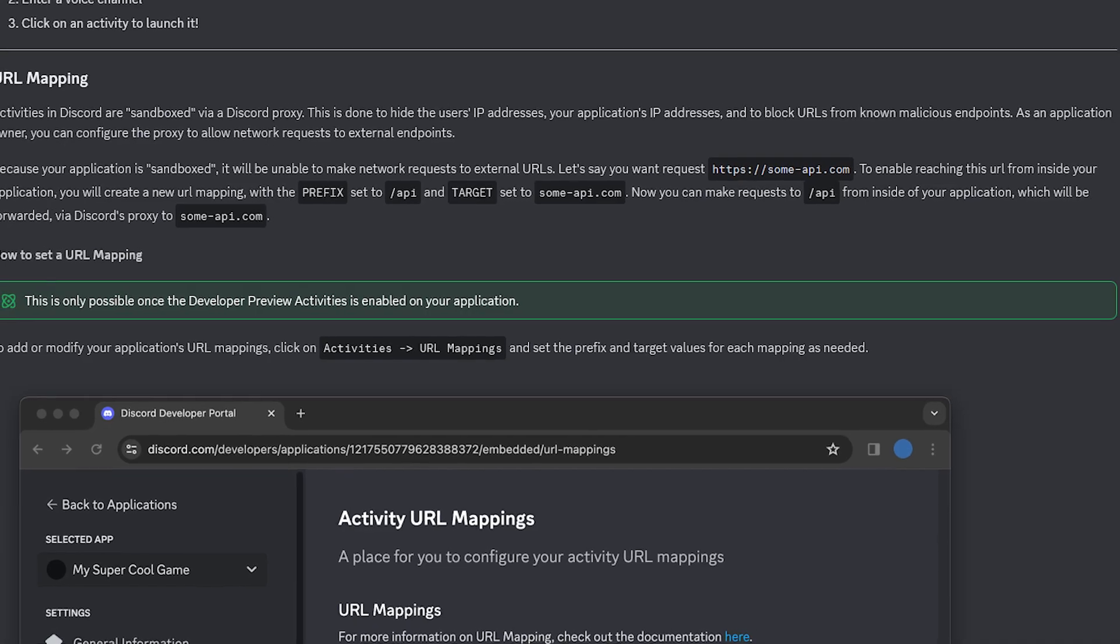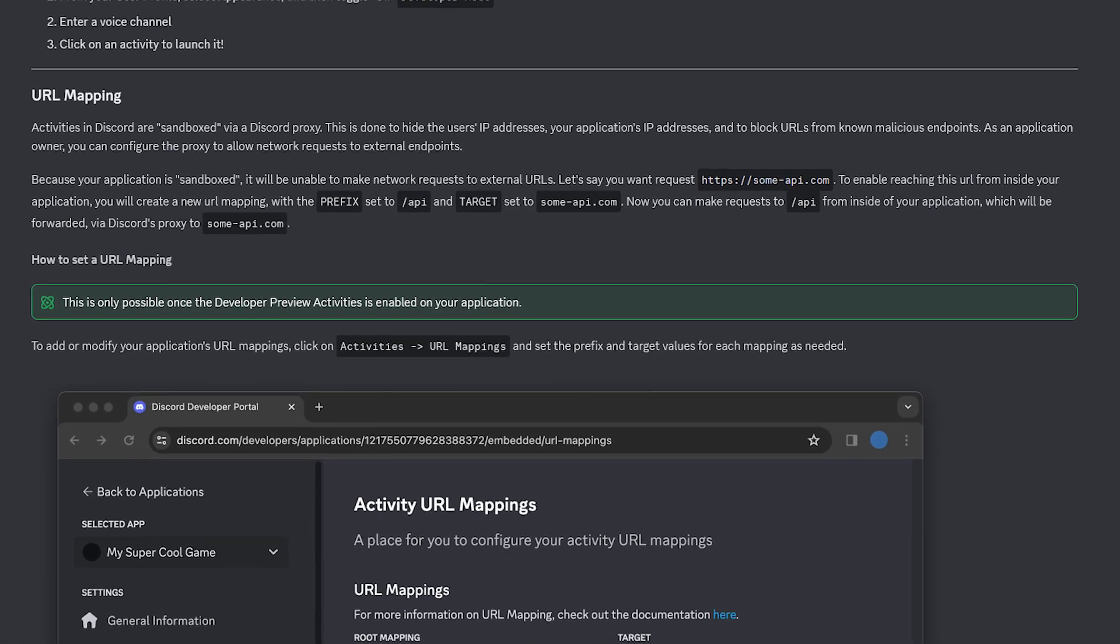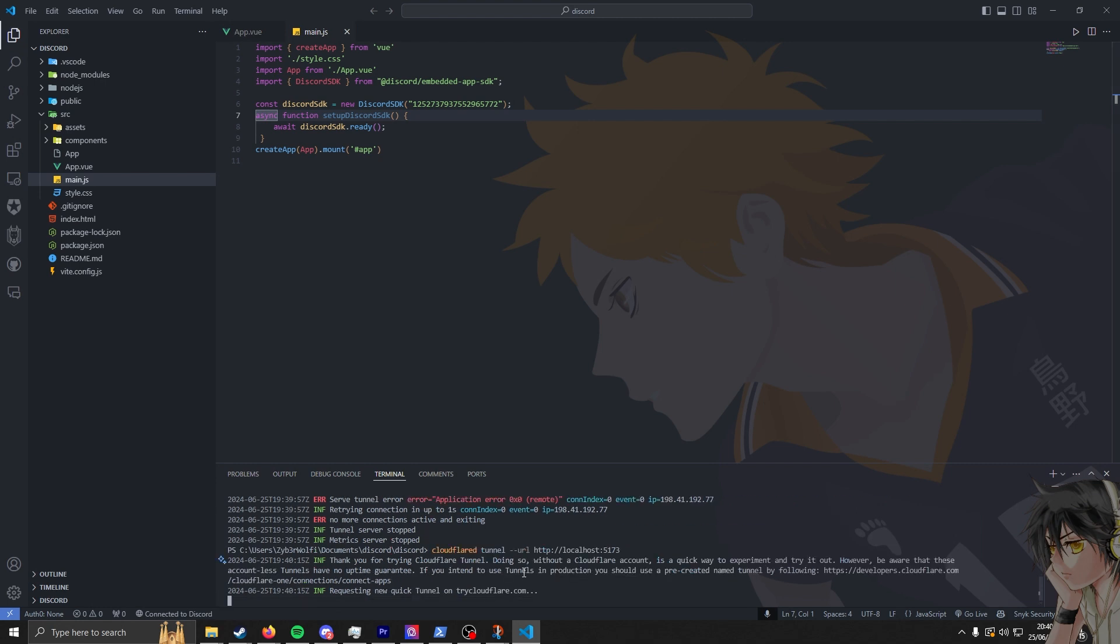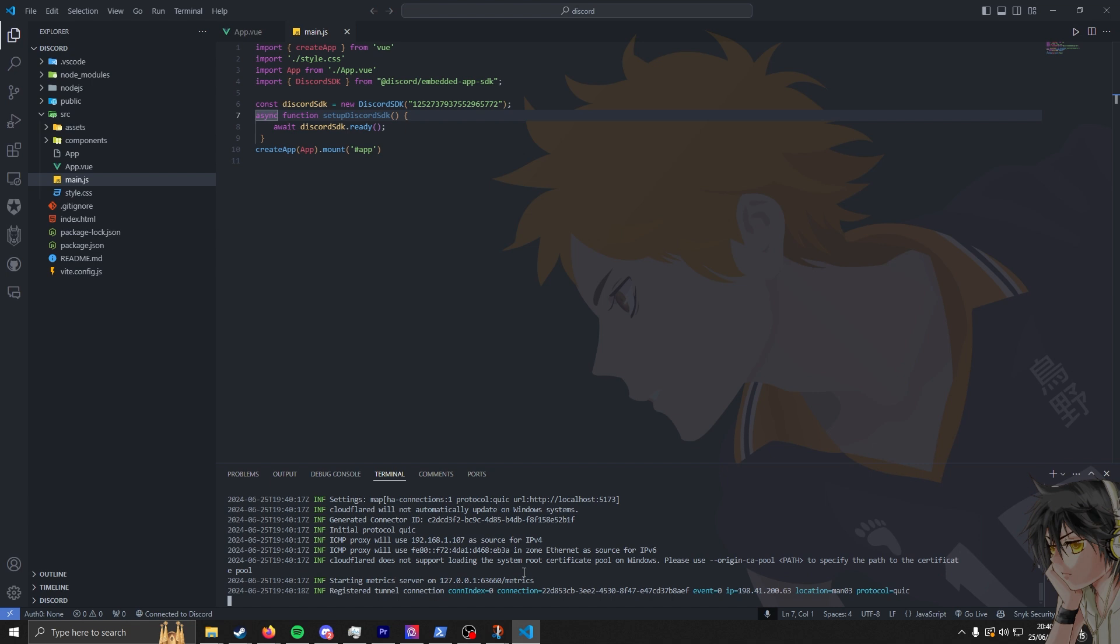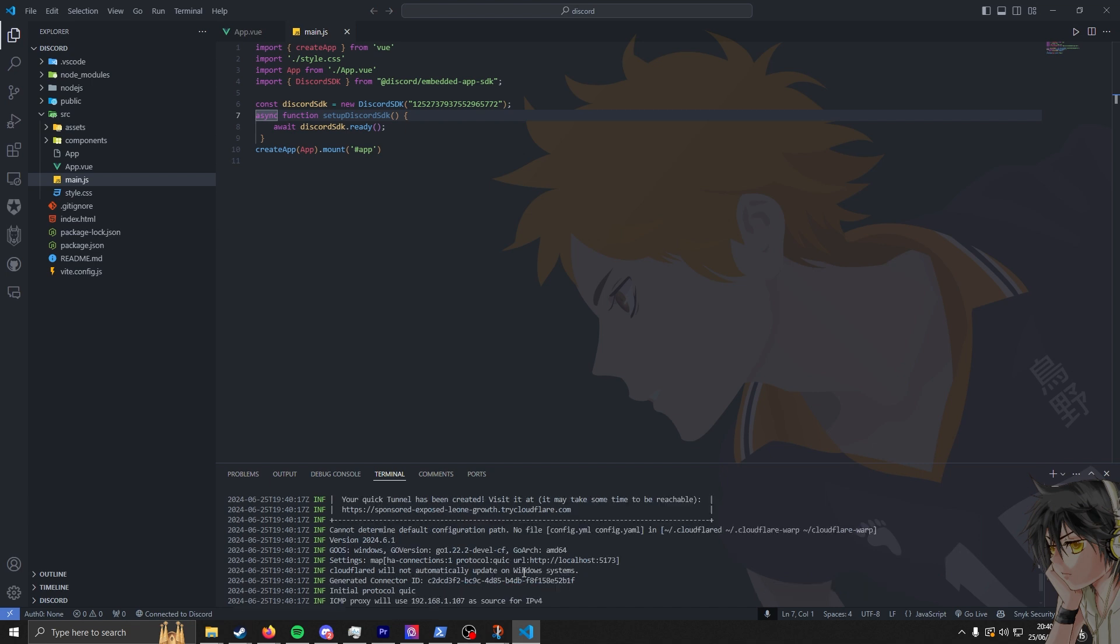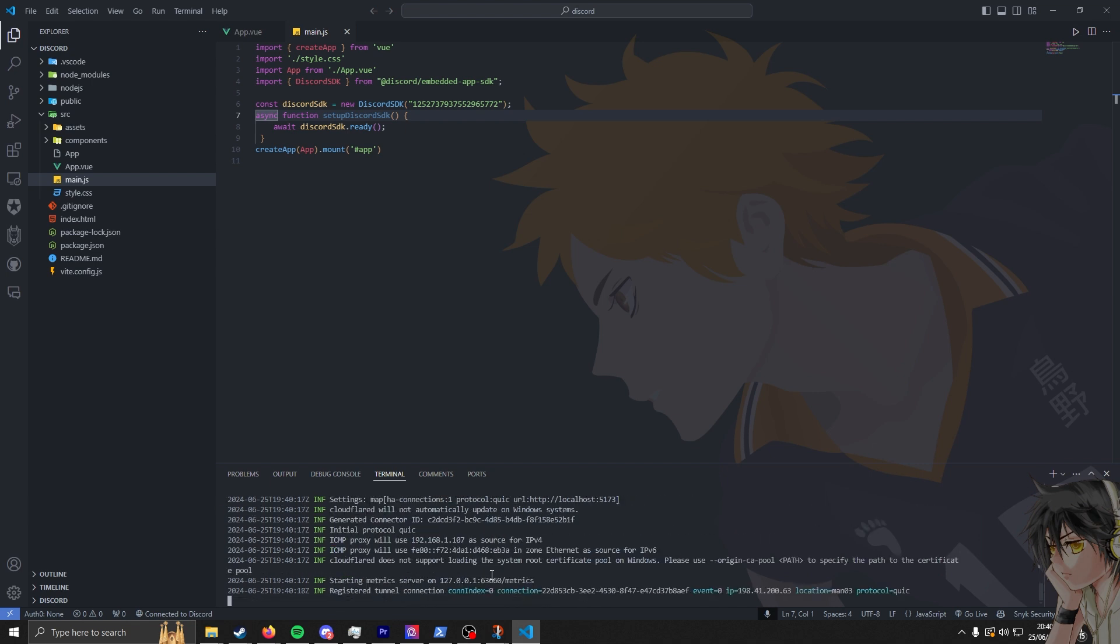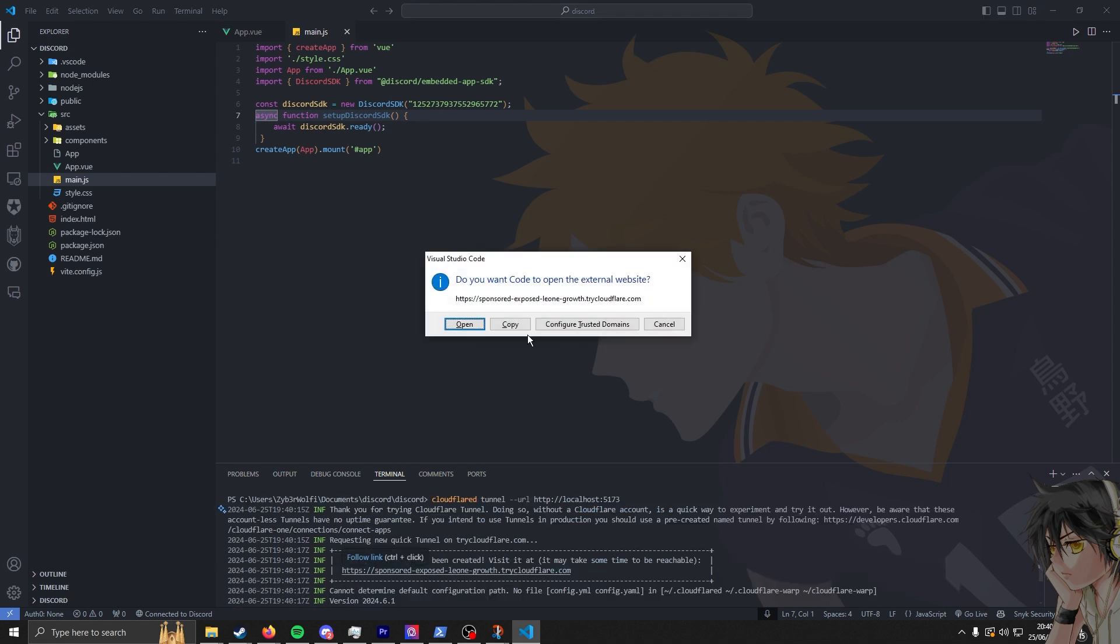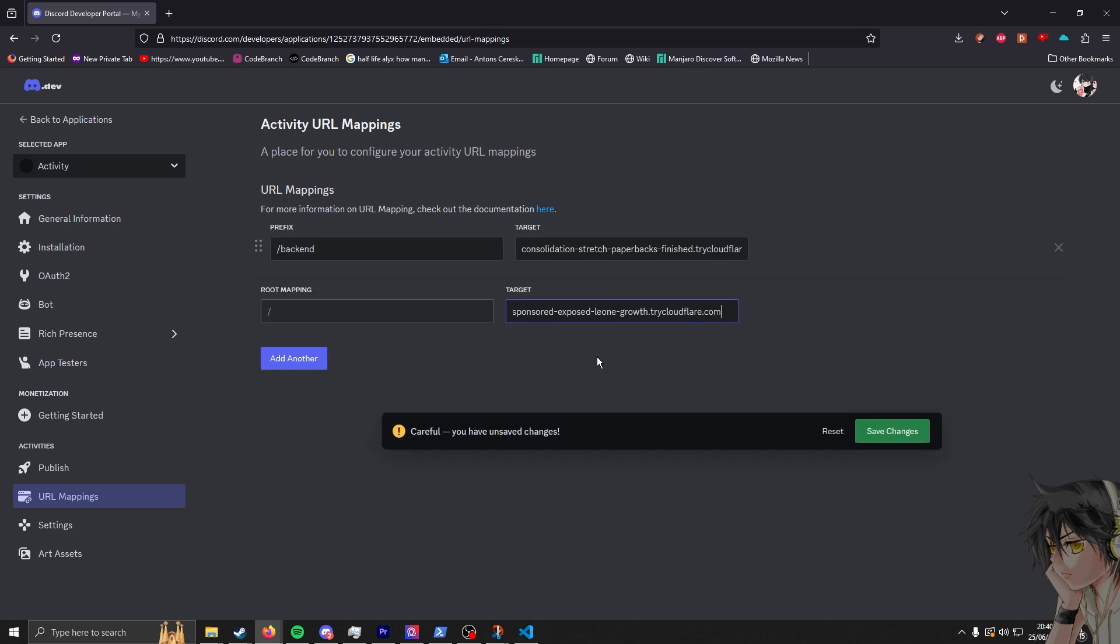The way Discord activities work is Discord tries to find the website or web server that the activity is running from, which in this scenario is localhost. I used a tunnel to put it online, and then it proxies your traffic over so basically none of your IPs are visible to other users, which is a big privacy thing. However, this does mean that Discord blocks any external traffic from communicating with your Discord activity.